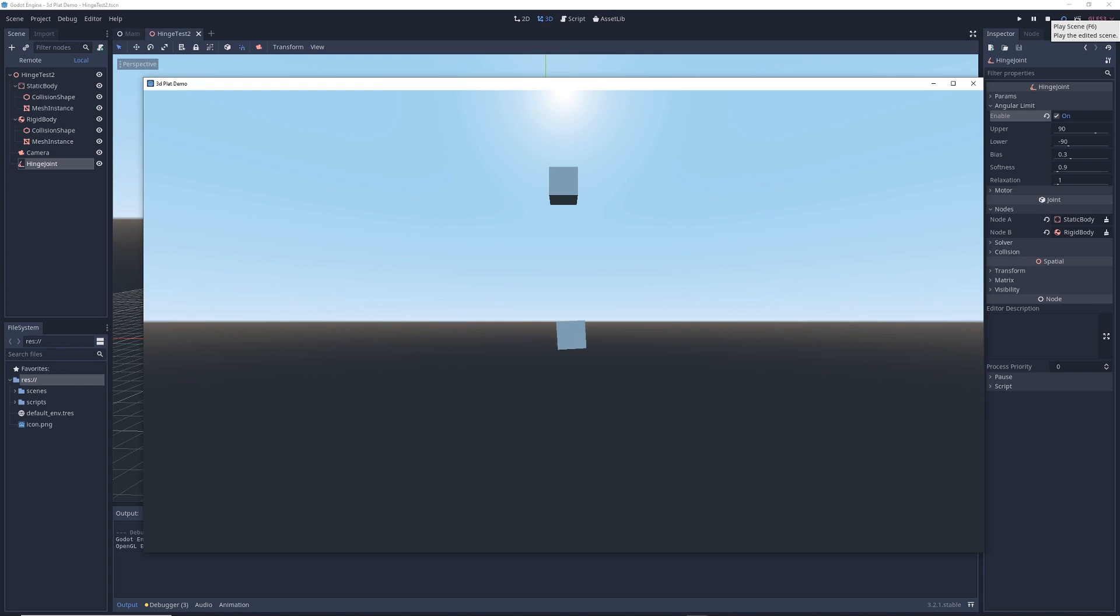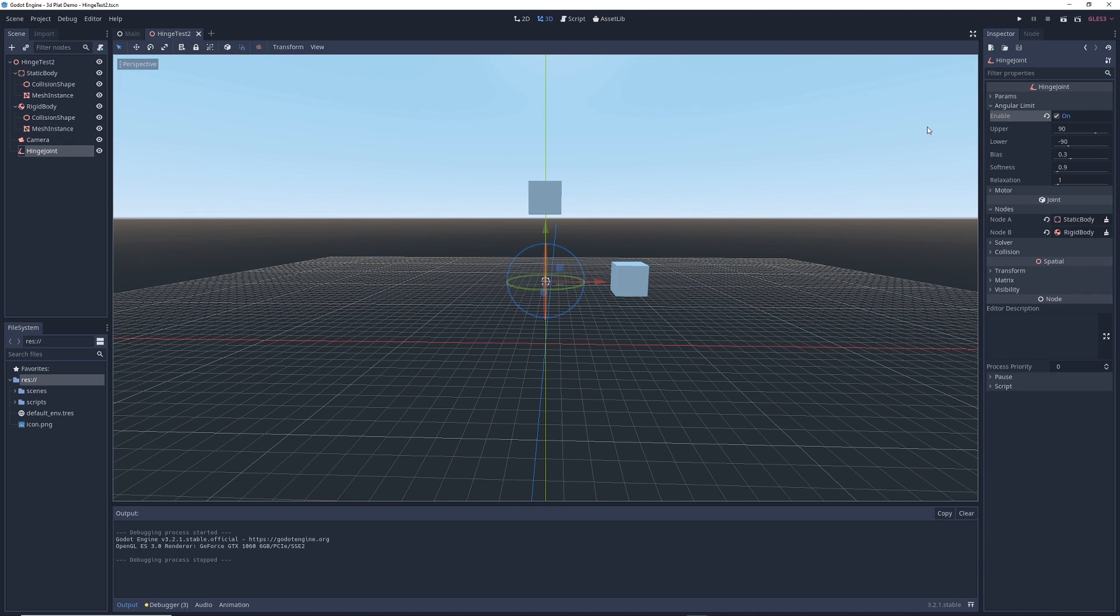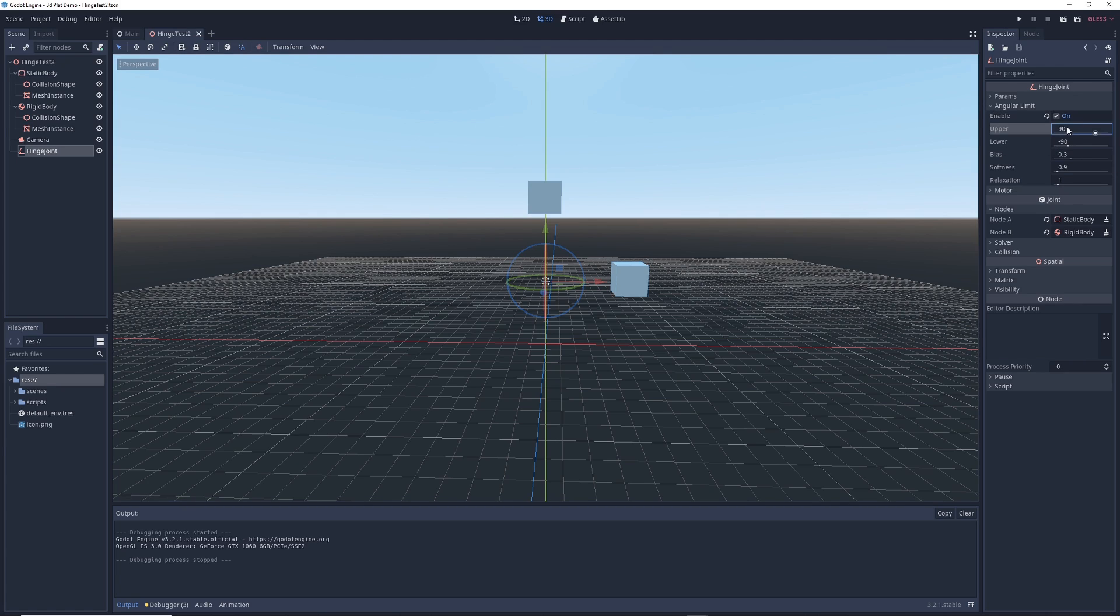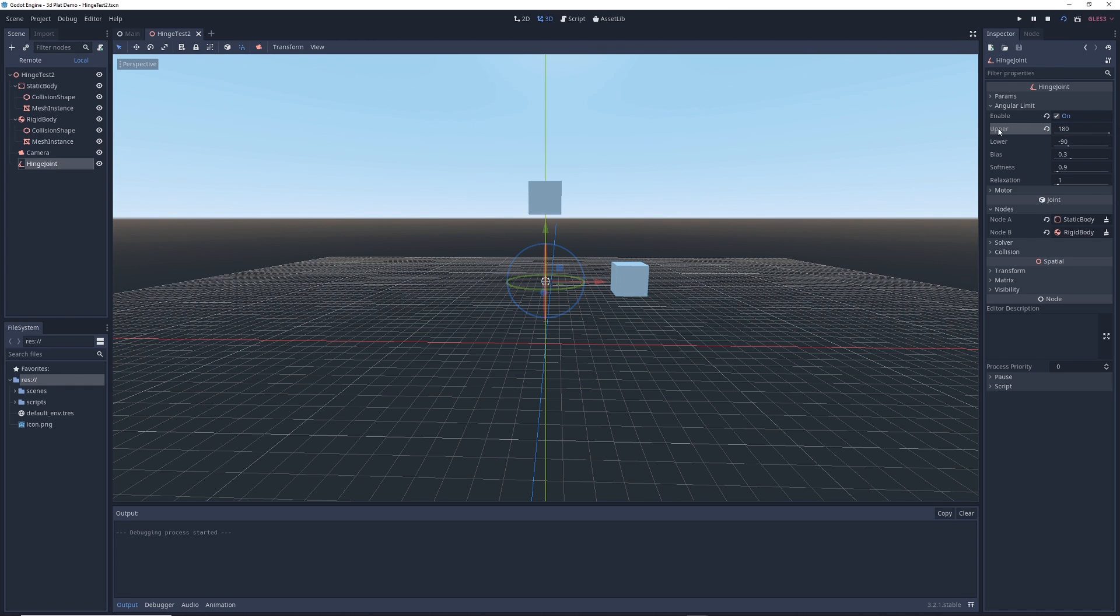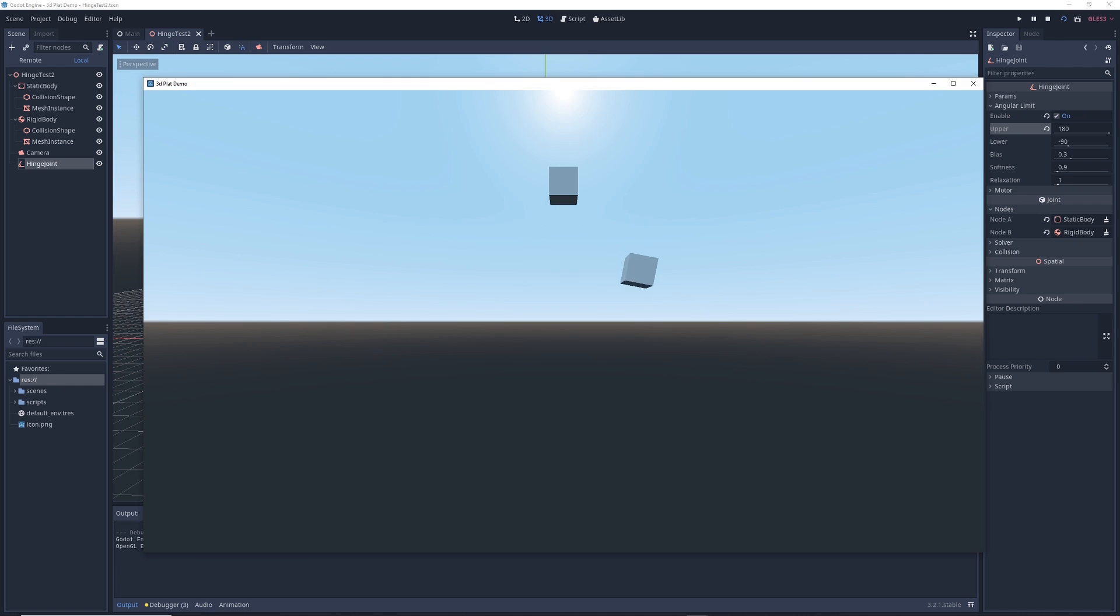The cube swings like normal until it hits a certain spot and then it just stops in mid air. And the reason why this happens is because we enabled an angular limit of the swing. So in this case, the upper limit of the swing is 90 degrees and the lower limit of the swing is negative 90 degrees. So if we were to change this to say 180 and then run the scene again, you'll see that the cube swings pretty much freely.